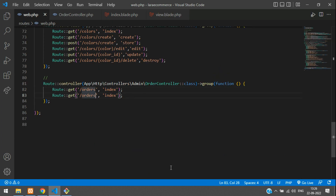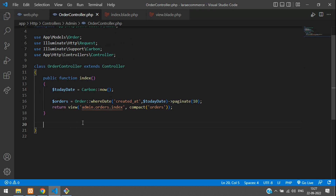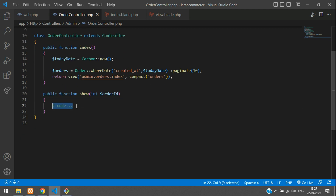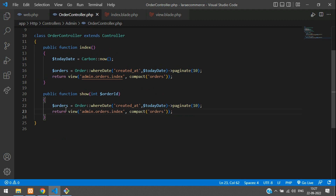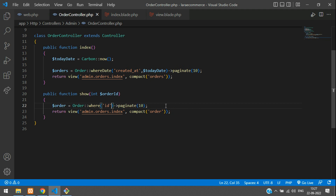Back in web.php, add the show route with a curly brace order_id parameter, pointing to the show function. In the OrderController, create a show function. The type is int and the variable is order_id. Inside, find the order: use a where condition where id equals order_id, then get the first record.